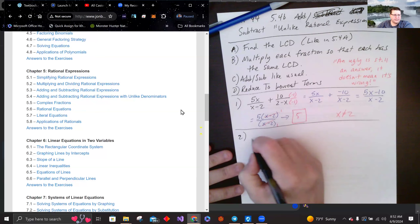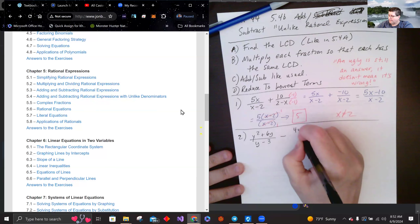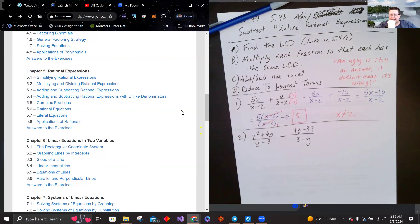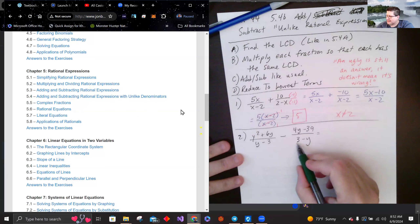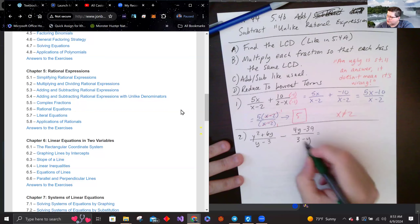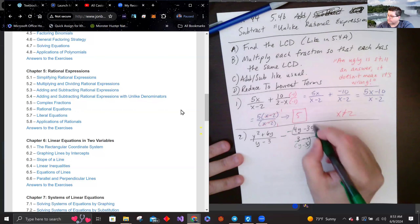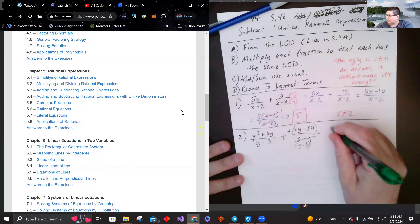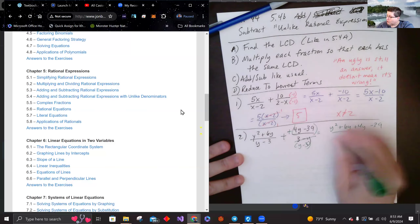Next: (y squared plus 6y) over (y minus 3) minus (4y minus 39) over (3 minus y). Pause and give it a try. The denominators differ by a negative, so I factor out a minus from (3 minus y) to get (y minus 3). That negative out front turns the subtraction into addition, giving (y squared plus 6y plus 4y minus 39) over (y minus 3).